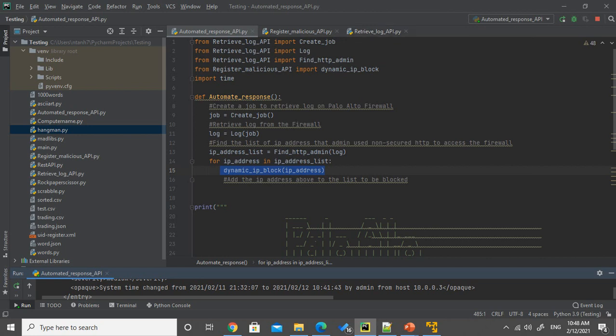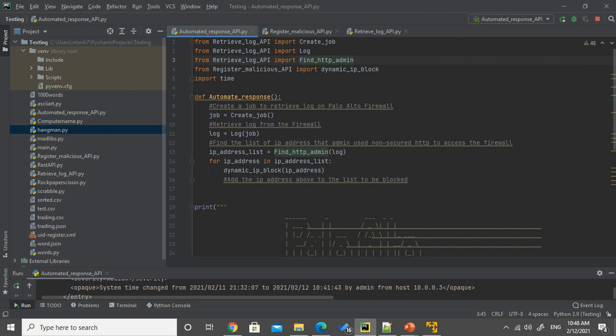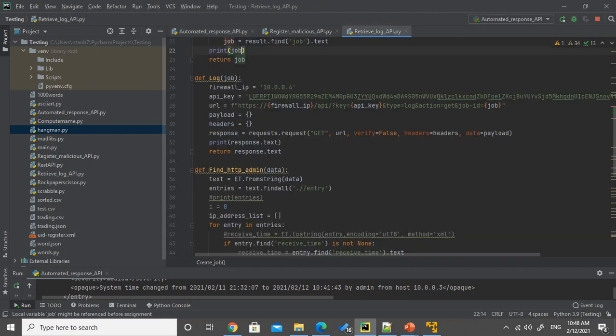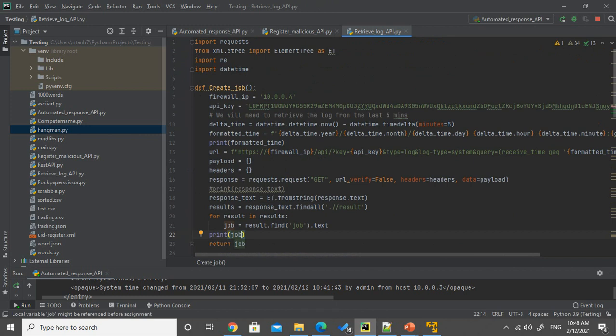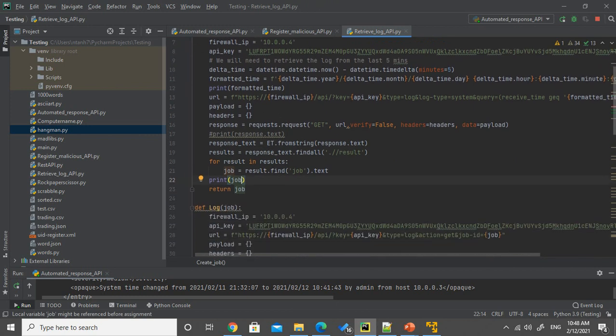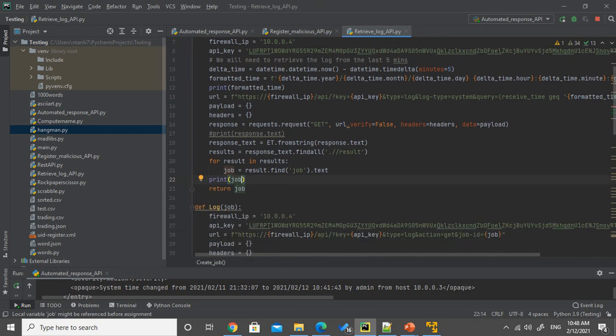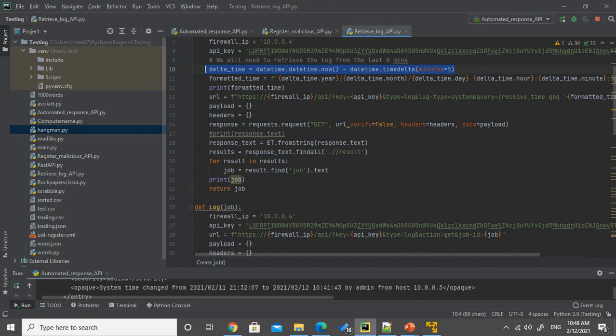In the retrieve log API, first I will create the job, then download the log and find the particular log to add the IP address in. So when I create the logs, I will create a job that five minutes ago until now. So I will download all the logs within that five minutes duration. And it will return the job ID.